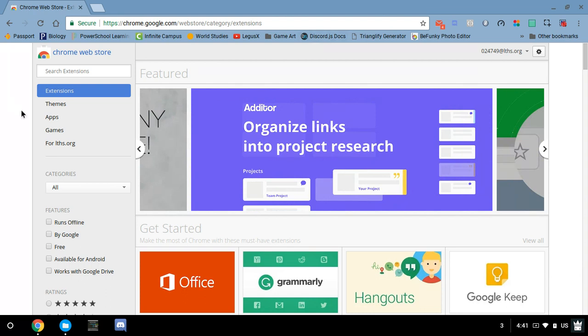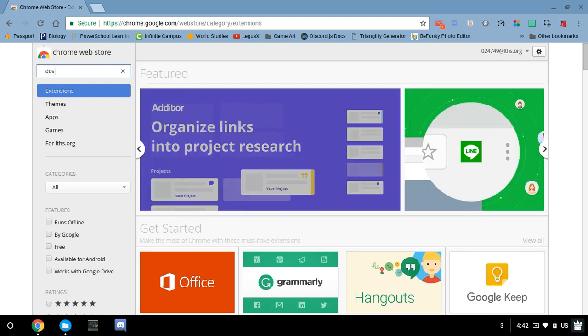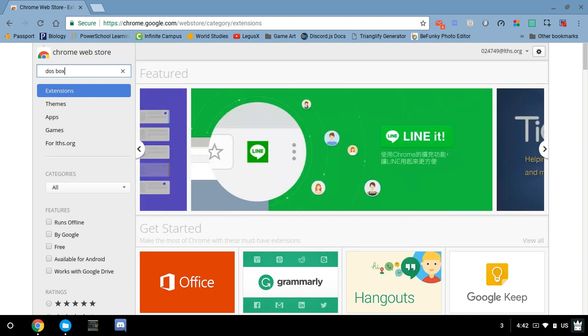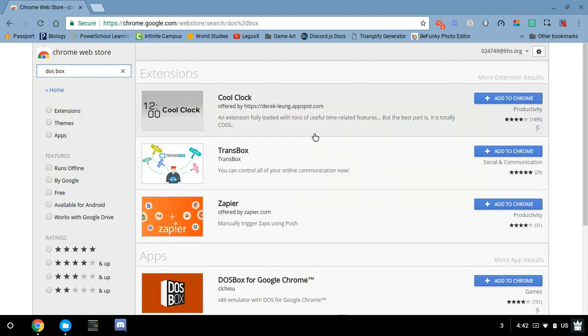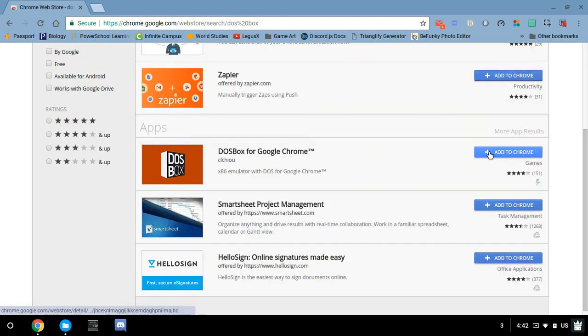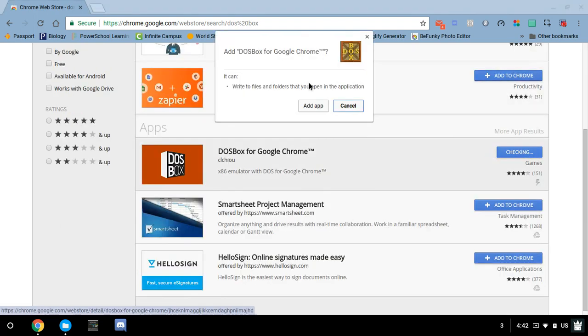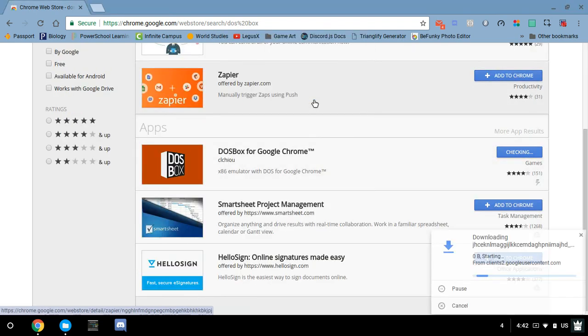So in order to get DOSBox, you do need to install it from your Chrome Web Store. Go ahead and type in DOSBox. I'm going to install this app right here. Go ahead and add it.